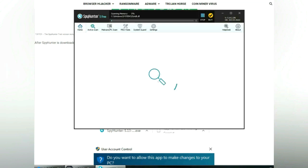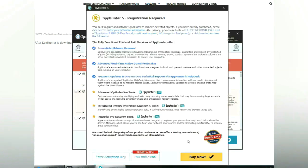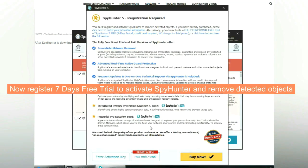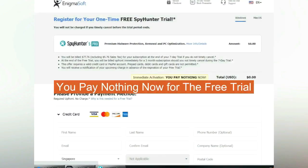Click start scan now. Click next once scan completes. Now register 7 days free trial to activate SpyHunter and remove detected objects. You pay nothing now for the free trial.